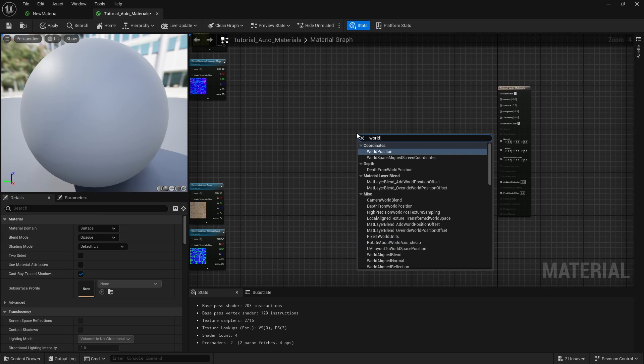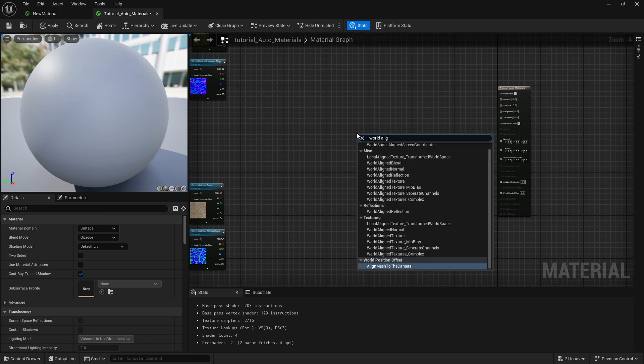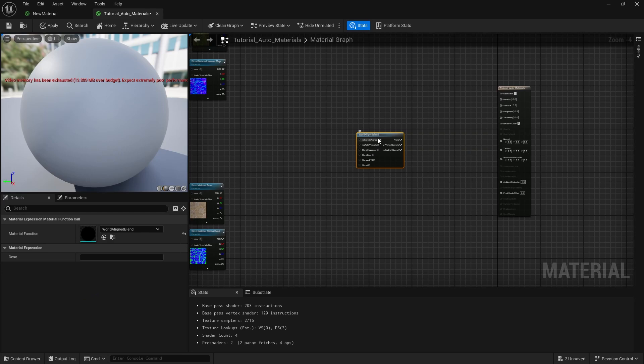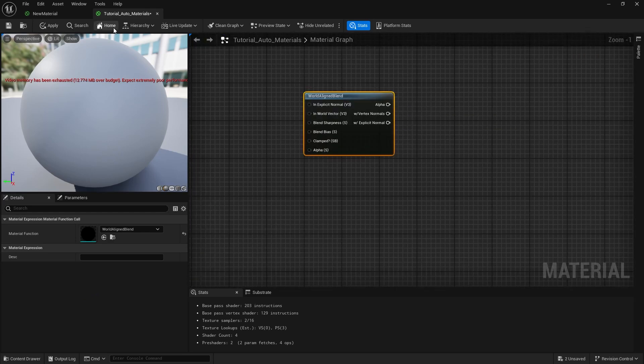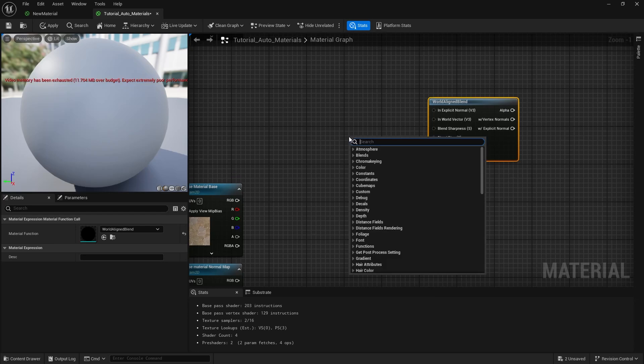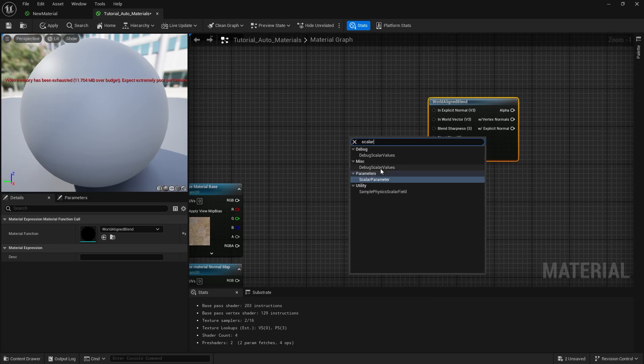Next we need to grab our world aligned blend node which is basically what will be driving this material. It will compare the surfaces against the world z vector, meaning it will add our blend material to the top of the surfaces.